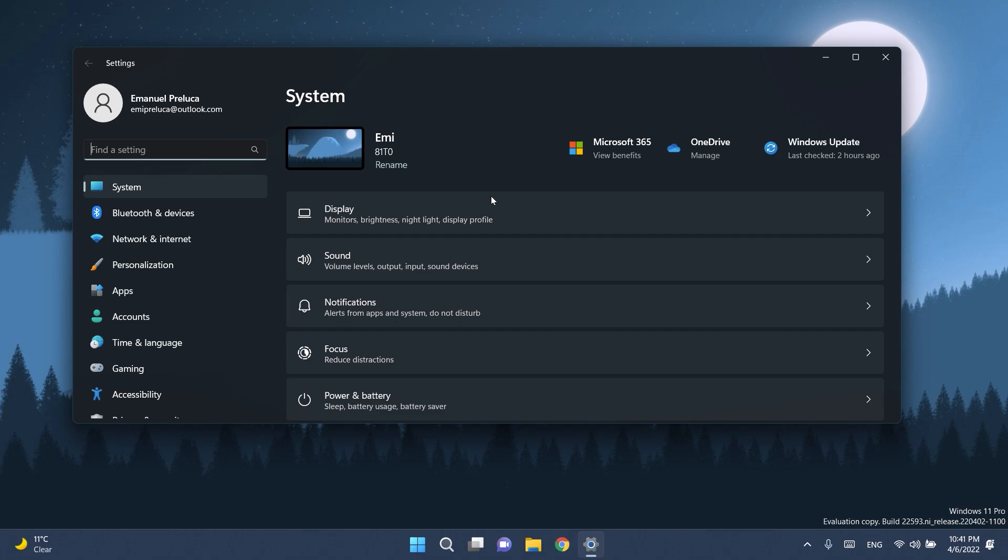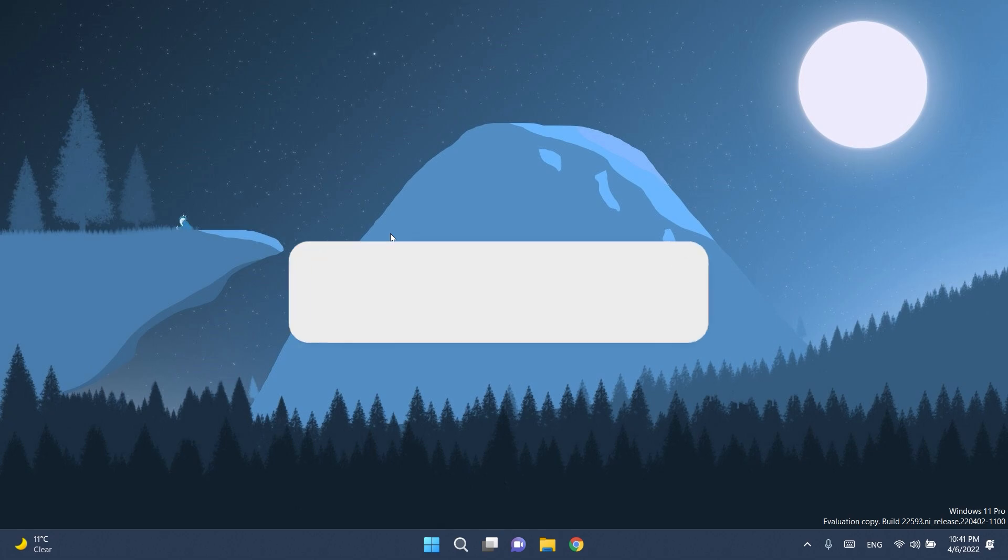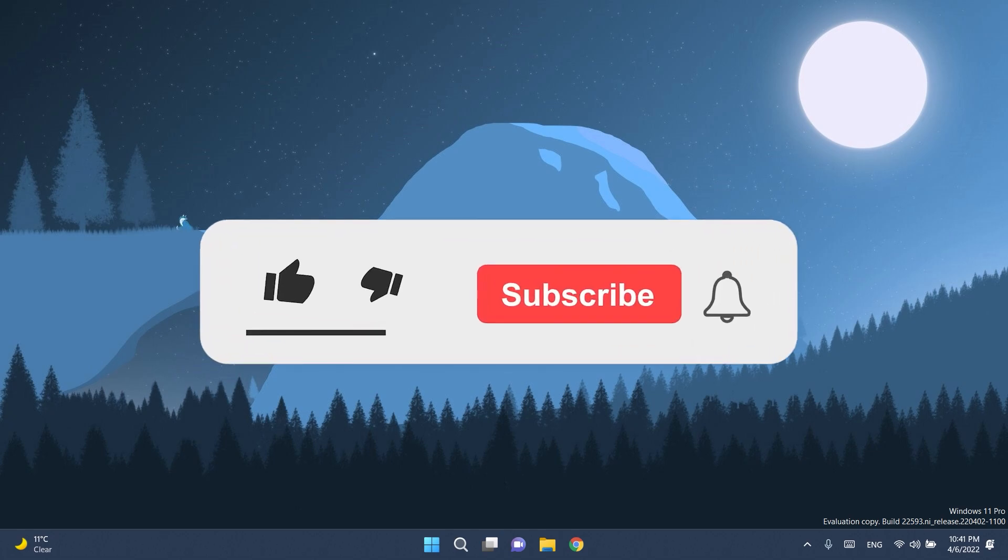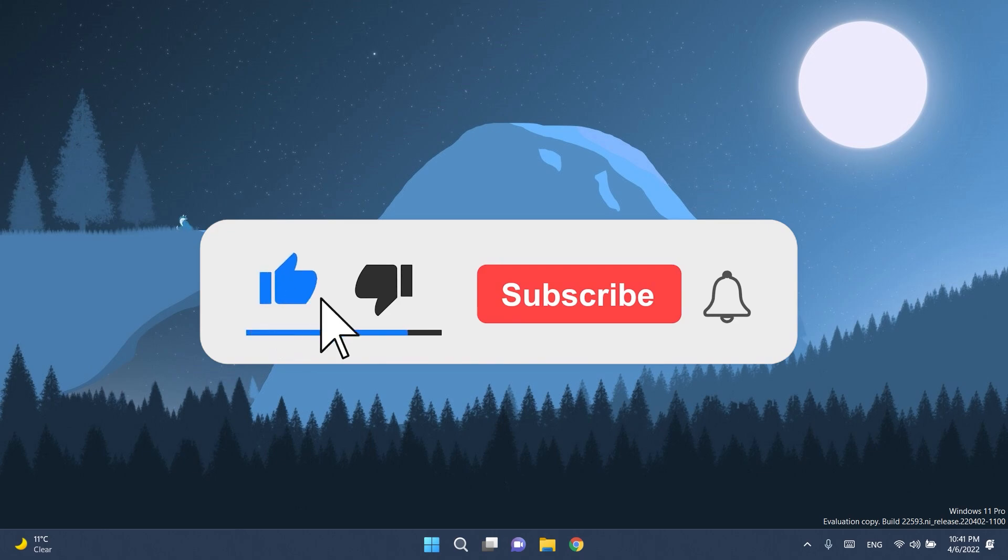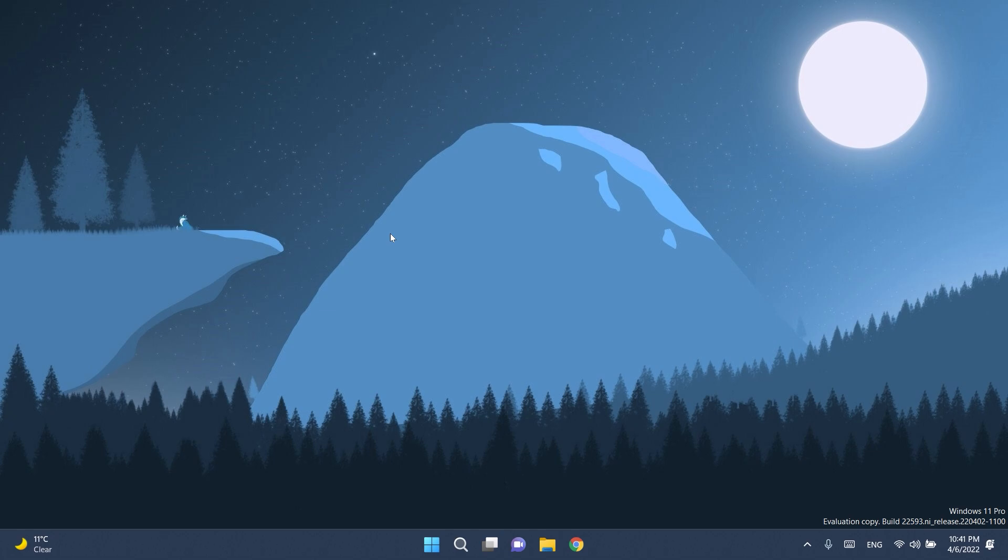So basically, this is the latest build for the dev and the beta channels of the Windows 11 Insider Program. I hope you liked this video. If you did, don't forget to leave a like down below and also subscribe to the Tech Base channel with the notification bell activated so that you won't miss any future uploads like this one. That was Emmanuel from Tech Base. Until next time, have a nice day.